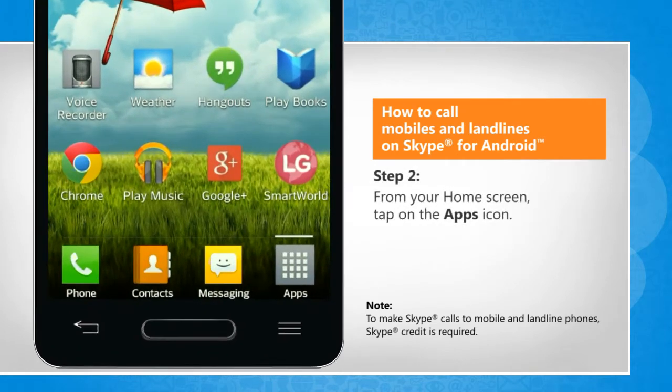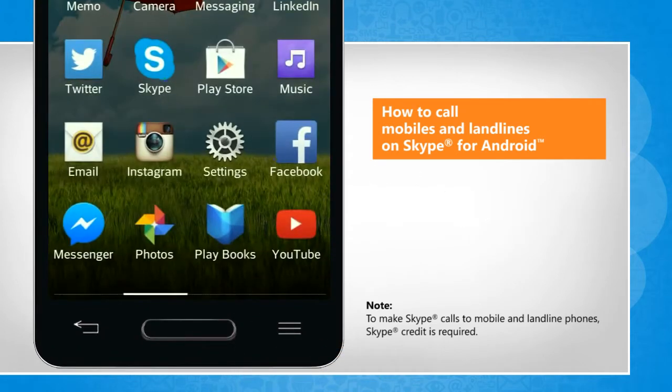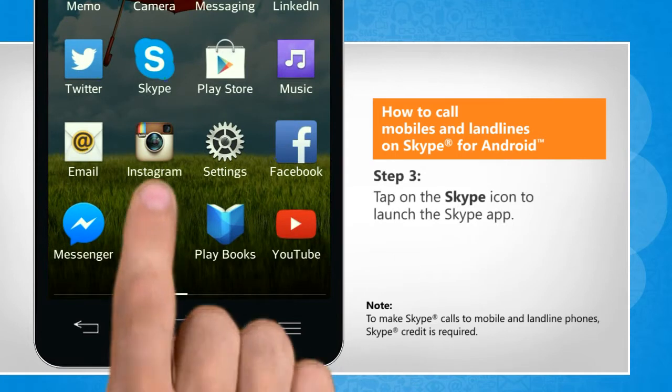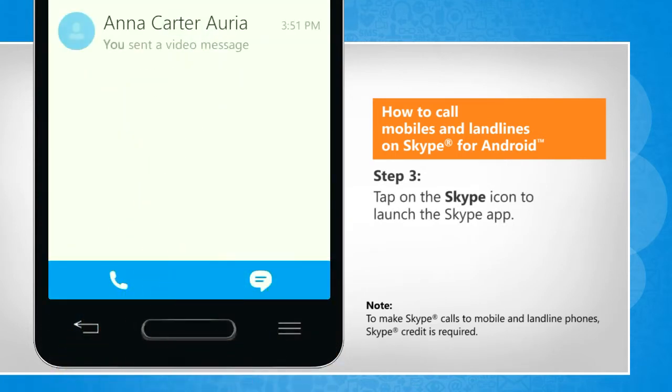From your home screen, tap on the apps icon. Tap on the Skype icon to launch the Skype app.